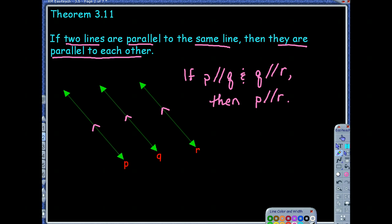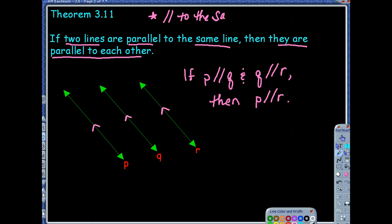There's not really a name for it, but we call it the parallel to the same line theorem. So we just call it parallel to the same line in our explanation. The way you would explain it as a reason is that the two lines are parallel to the same line.